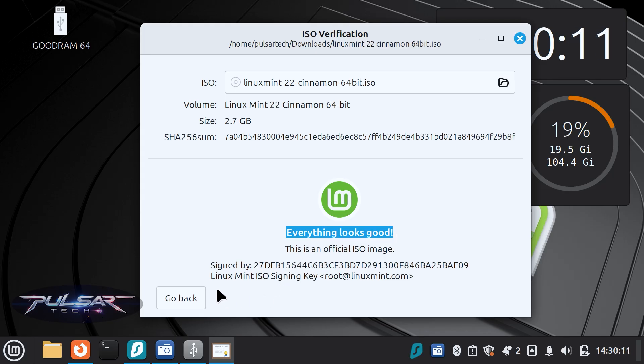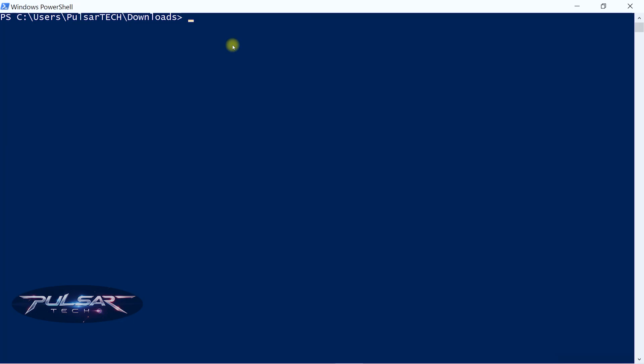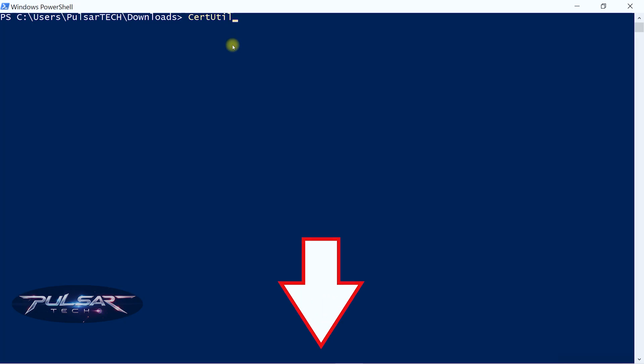Actually, it is so much easier to verify it on Linux than on Windows. If you want to know how to verify it on Windows, I'm going to leave a link in the description. It will be a bit more complicated process, but if you don't have Linux install and you need to verify it before you install Linux Mint or flash it onto the USB drive, you can do that as well on Windows.